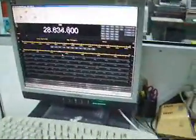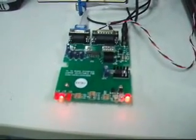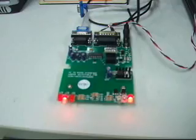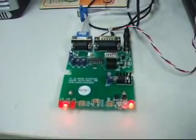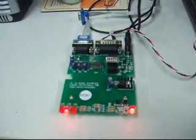As I spin the frequency knob, you can see the LEDs blinking on the homebrew CAT interface.